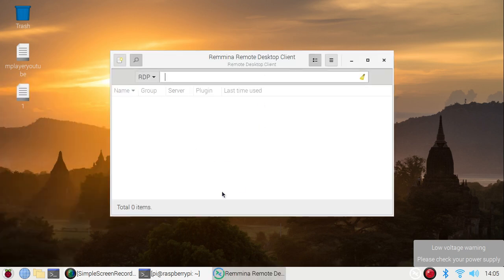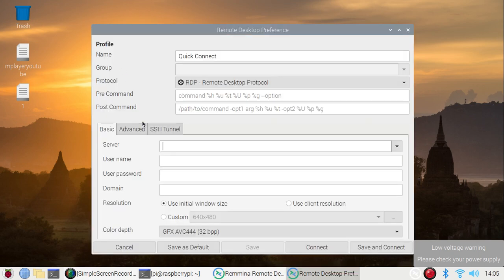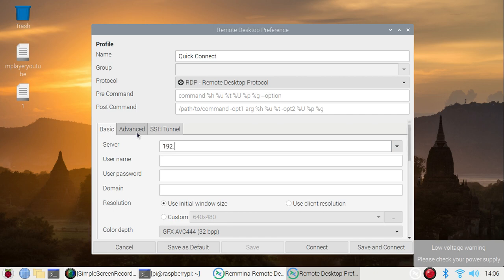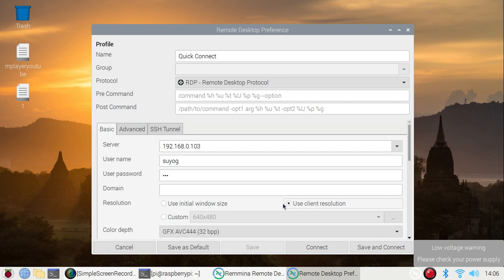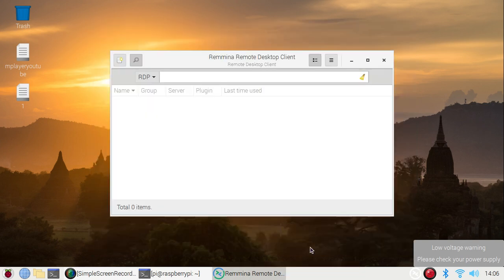You have to click on this tab here, and we have to mention our Windows 10 machine IP address. So my Windows 10 machine IP address is 192.168.0.103. Then enter the username, enter the password, use client resolution, and click on connect.